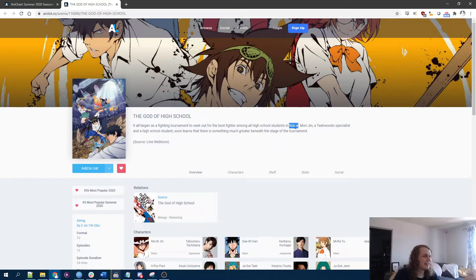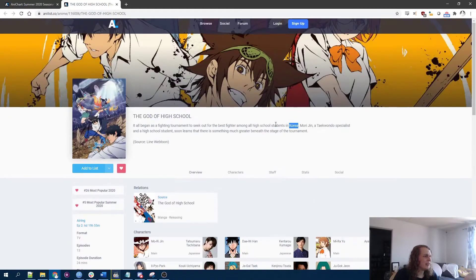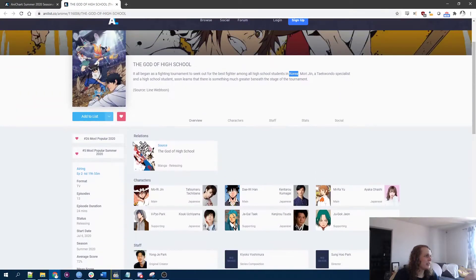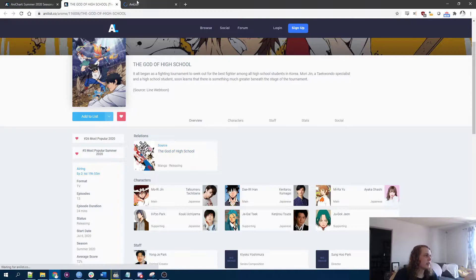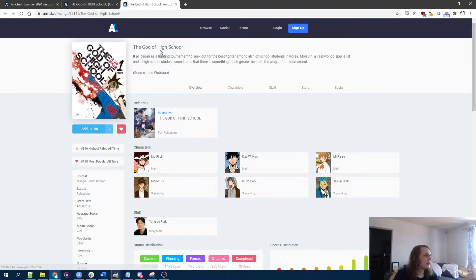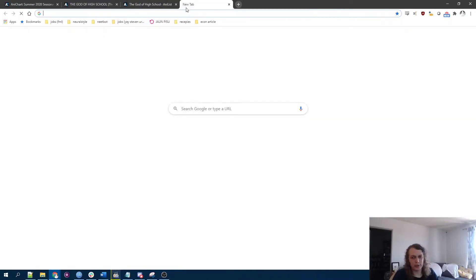It's interesting that it's set in Korea, but it's like, oh, it's a line webtoon. Interesting. So originally this was from Korea. Yeah, it's a manhwa. And yeah, Studio Mappa is adapting it.